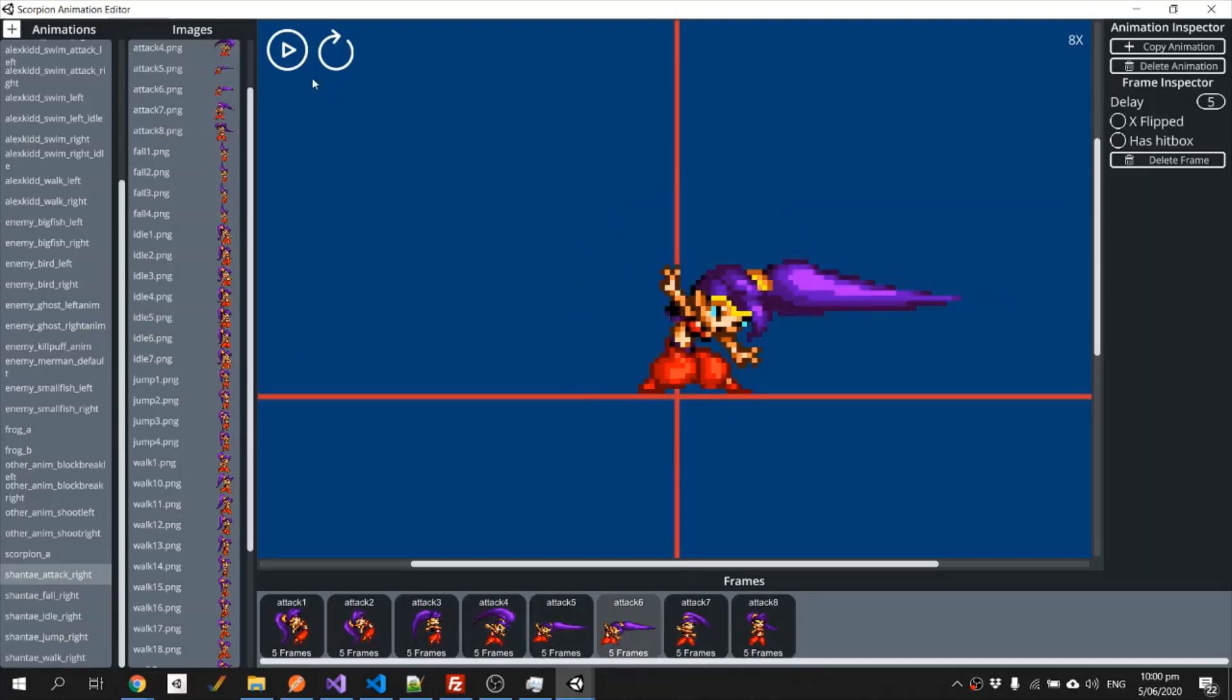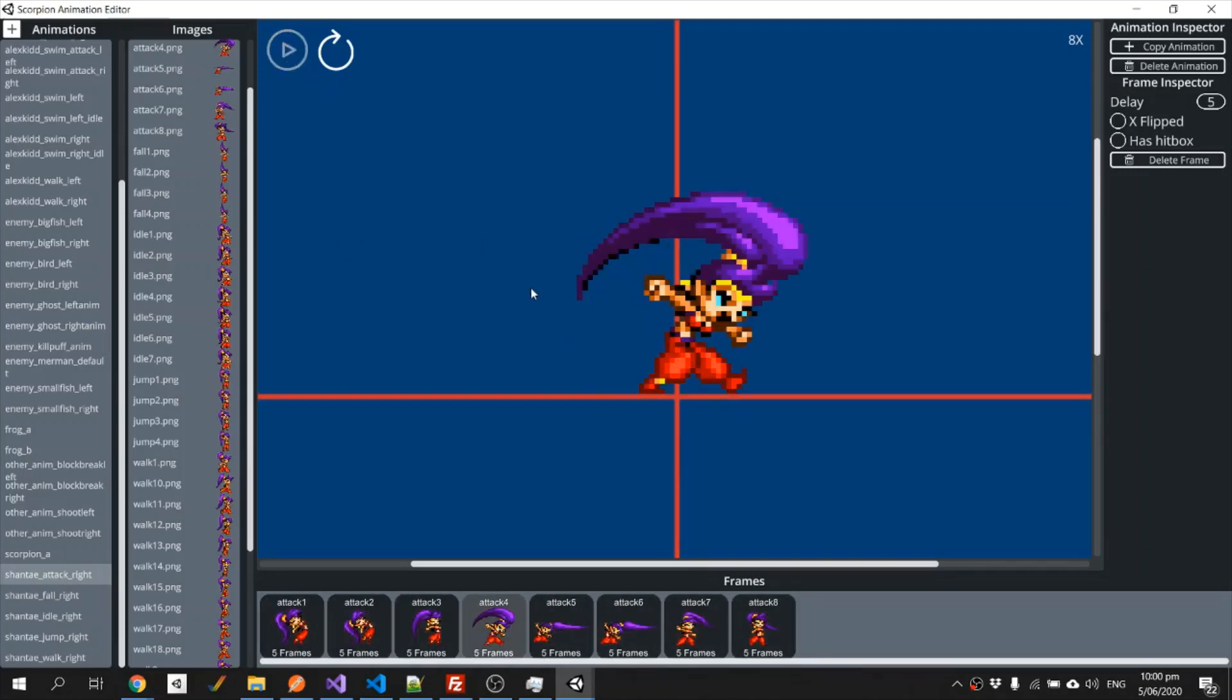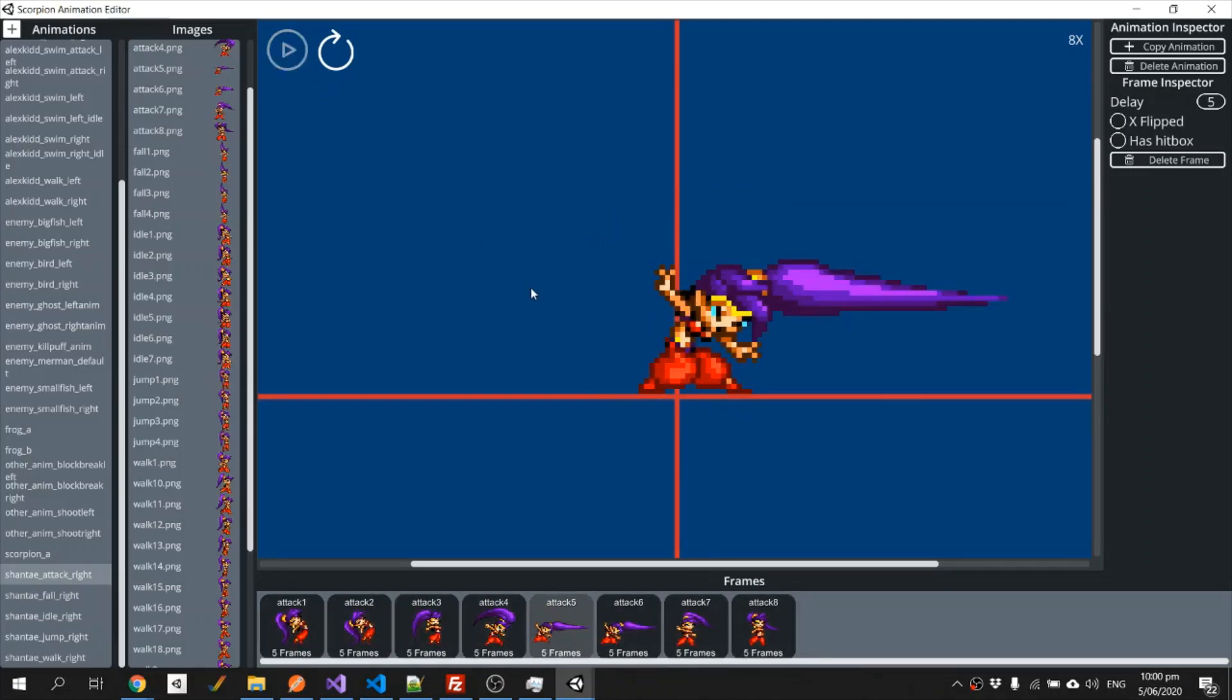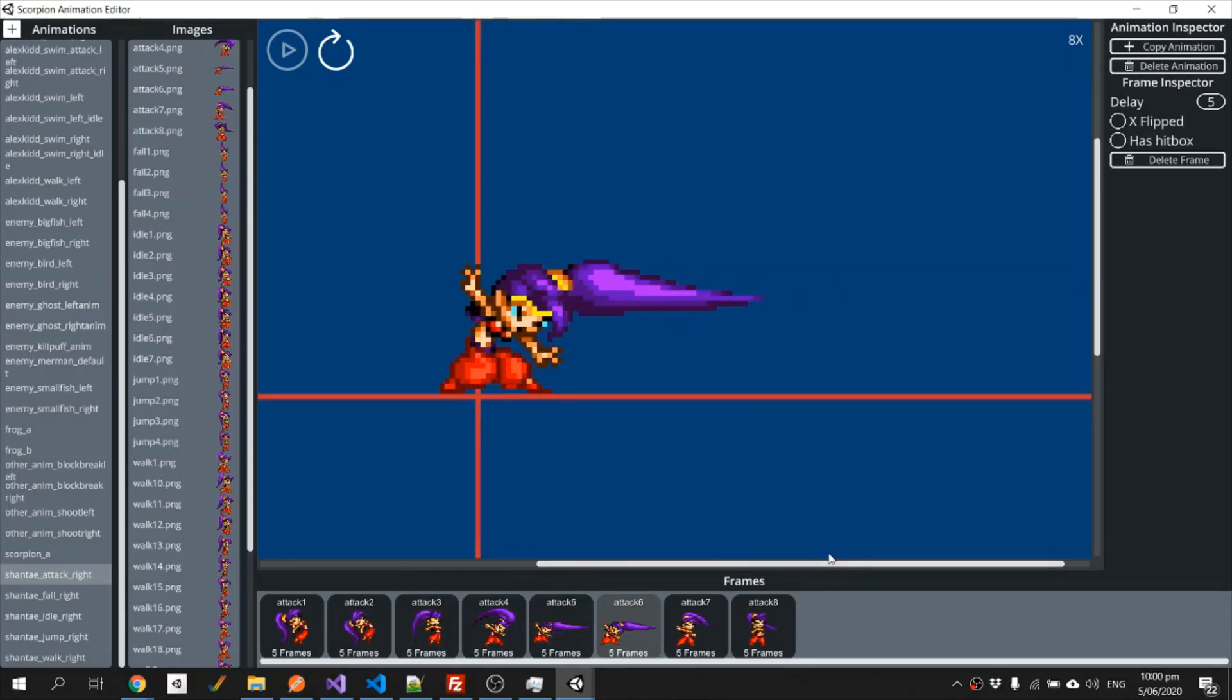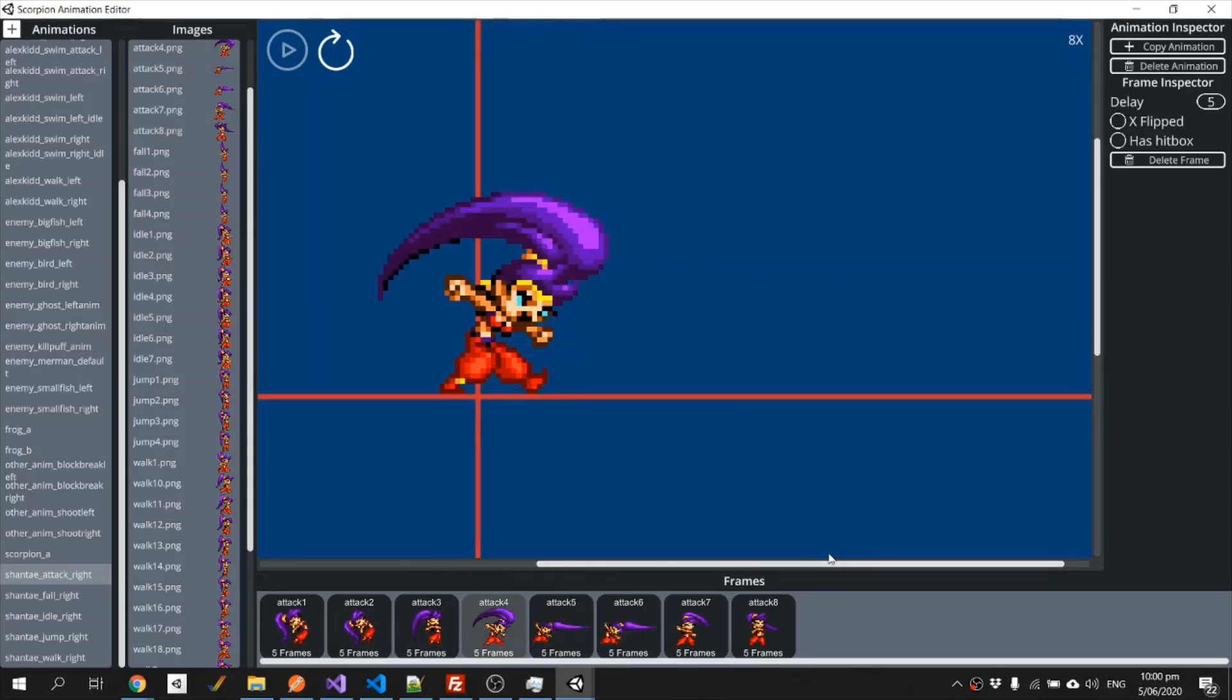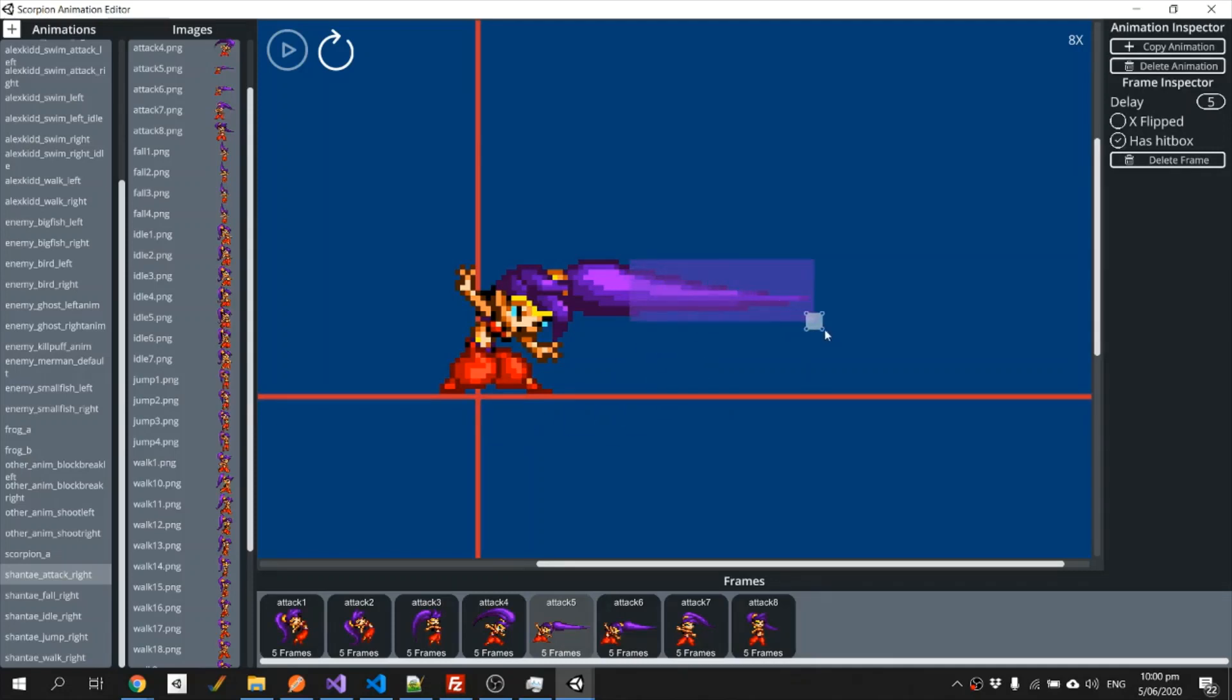The next thing we need to do is we need to create the melee hitbox for the character. So we use this frame as the one where it applies damage, we need to tick that it has a hitbox. Let's make it fairly generous, make it so that almost the entire length of our hair will do damage.